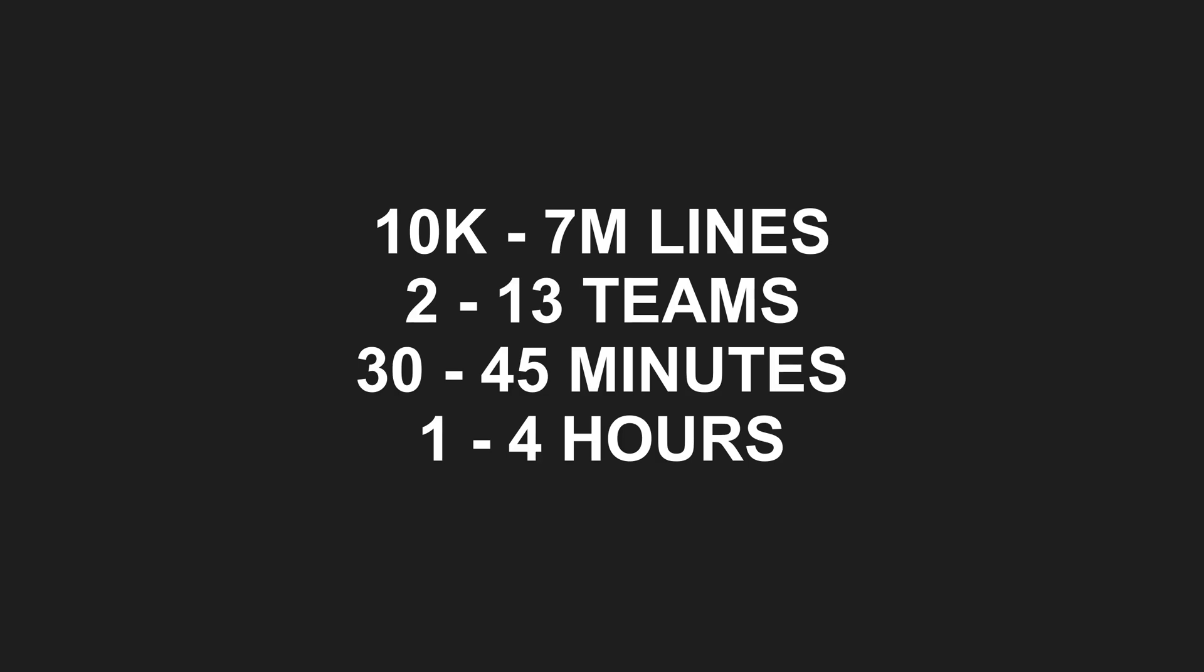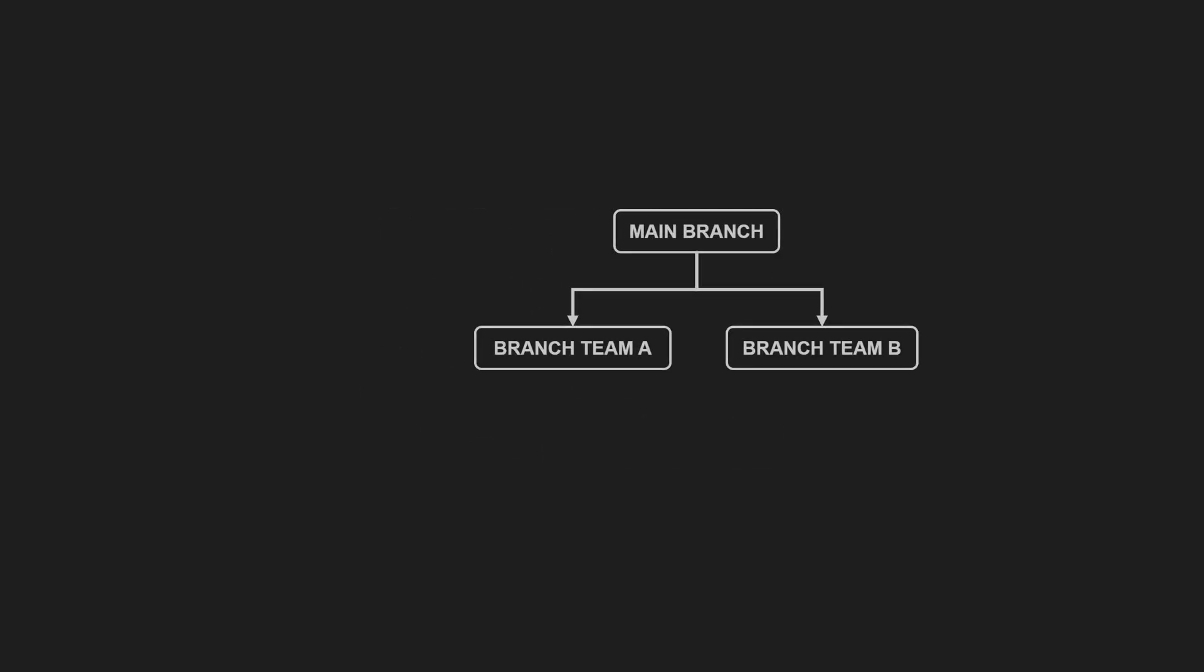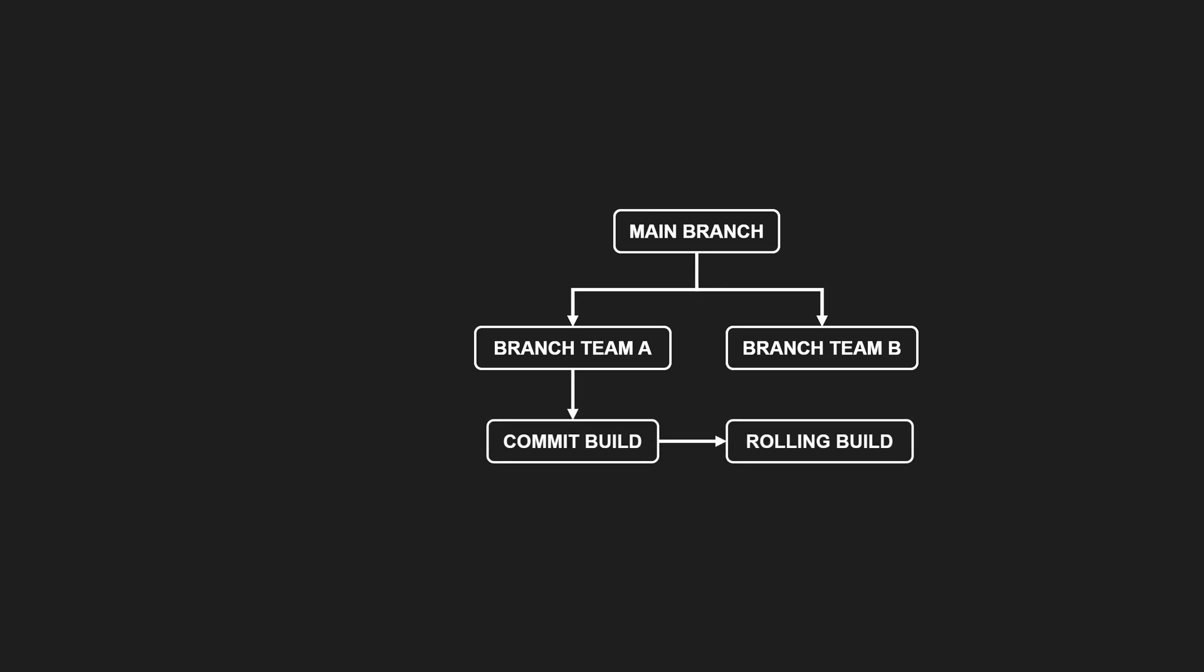Clearly, classic continuous integration wouldn't work here. So here is what we do instead. Each team works on its own branch, branched from mainline. Each team defines a build pipeline, which typically consists of a commit build and a rolling build.